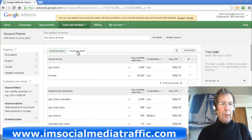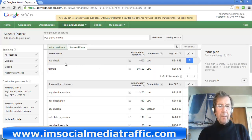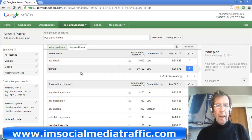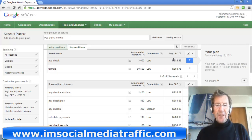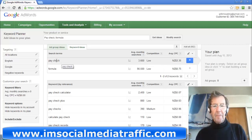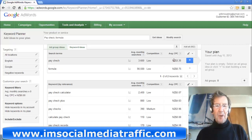Click Keyword Ideas. Here we see Paycheck has 3,600 monthly searches and Formula has 90,500. These figures are interesting in that people are prepared to pay $3.35 per click for this word — it must be popular — compared with this one here at only $0.75. That's worth looking at.